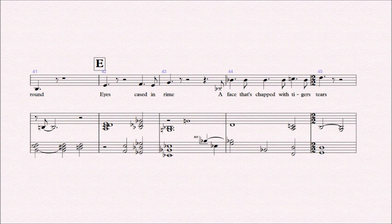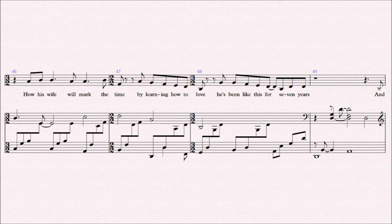Eyes cased in rye, a face that's chapped with tiger's tears. How his wife will mark the time by learning how to love. He's been like this for seven years.